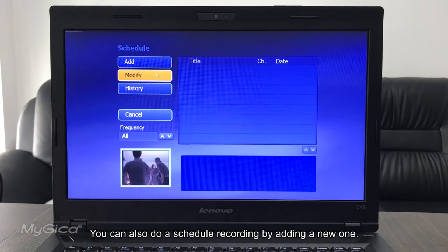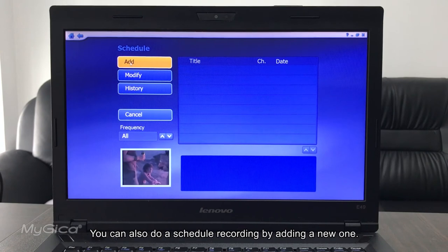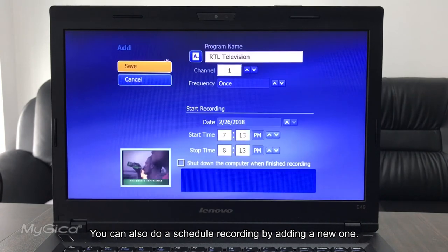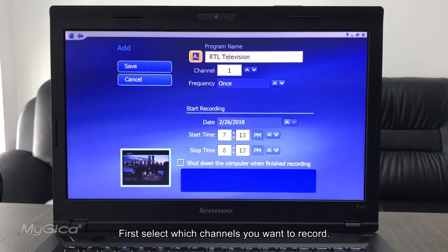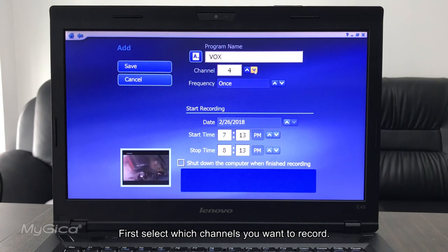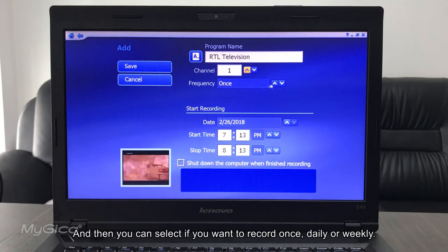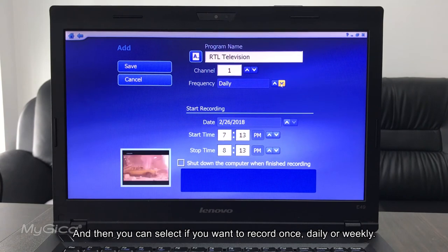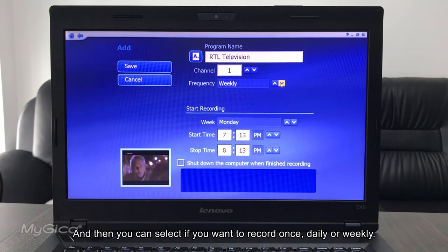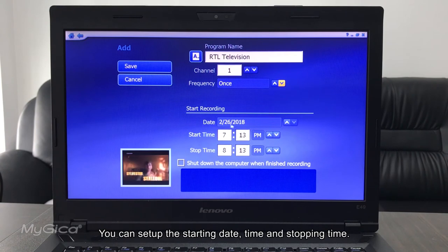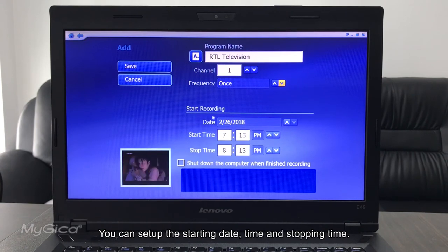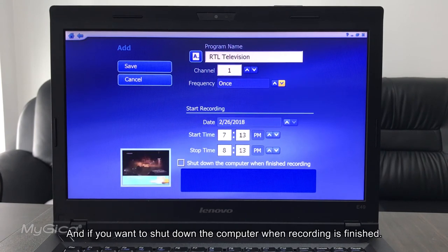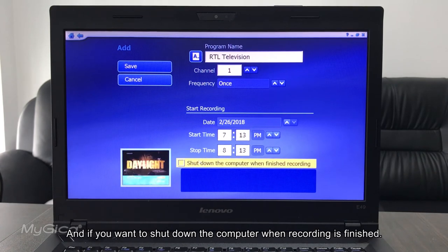You can also do a scheduled recording by adding a new one. You can first select which channels you want to record, and then you can select if you want to record once, daily, weekly. And you can set up the start date, time, and stopping time, and if you want to shut down the computer when recording is finished.